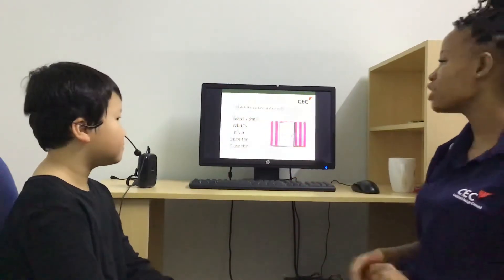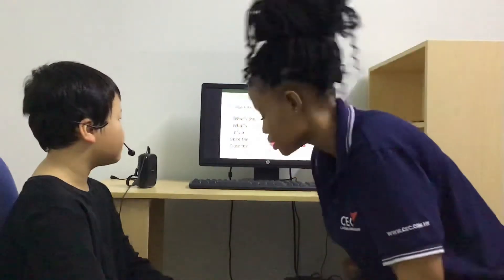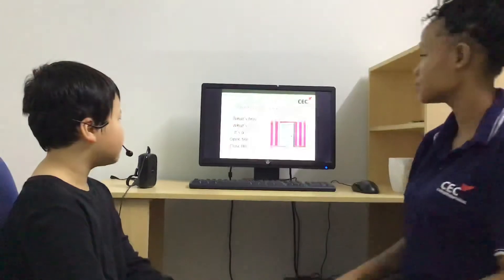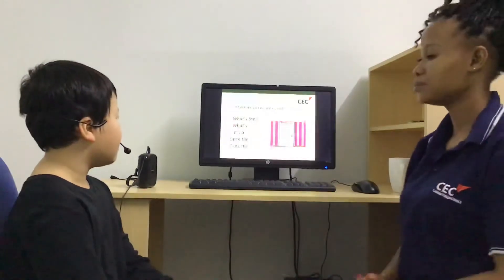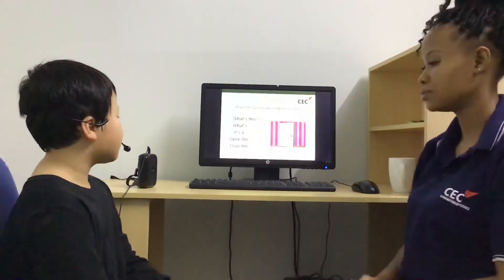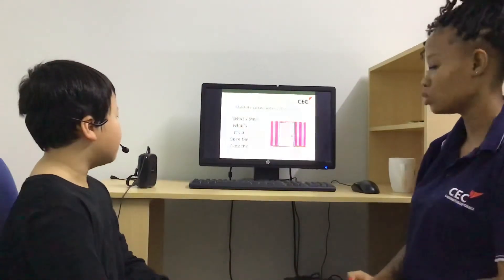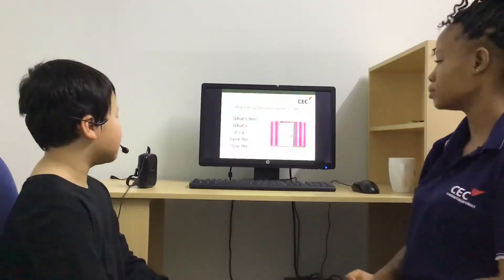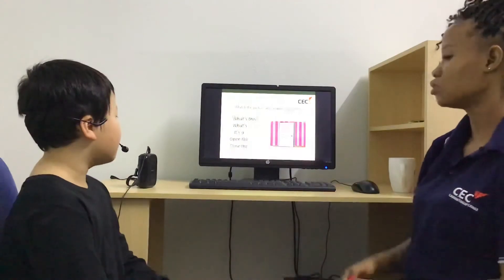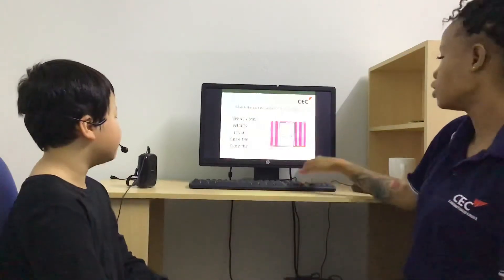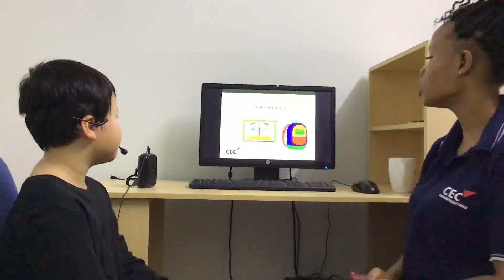Match the pictures and read the answers. What's this? What is this? It's a door. Very good.